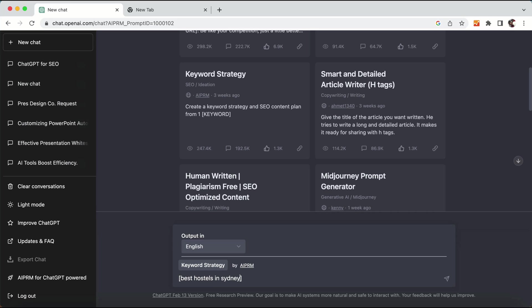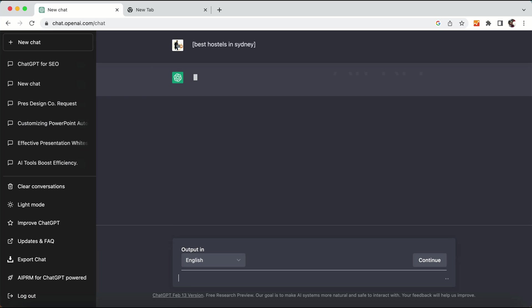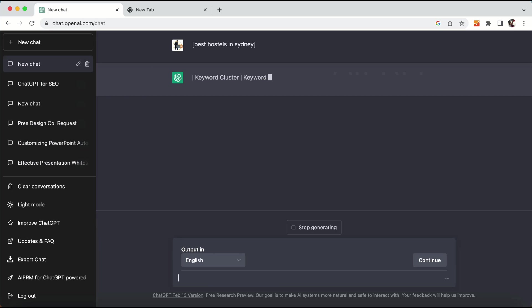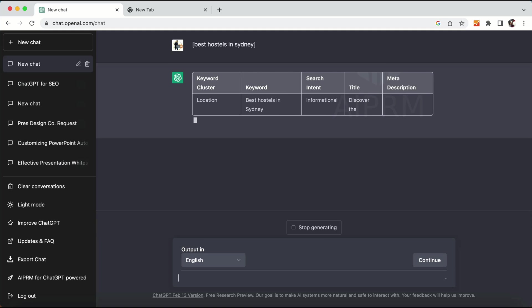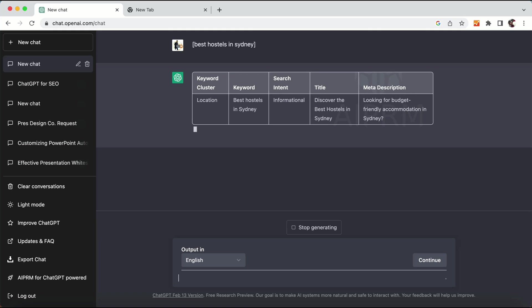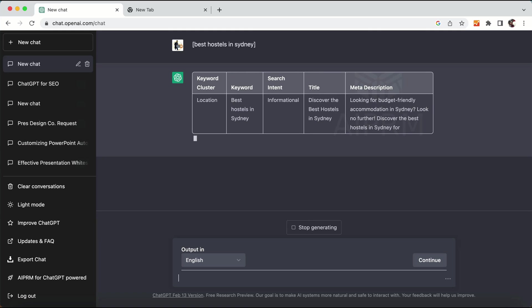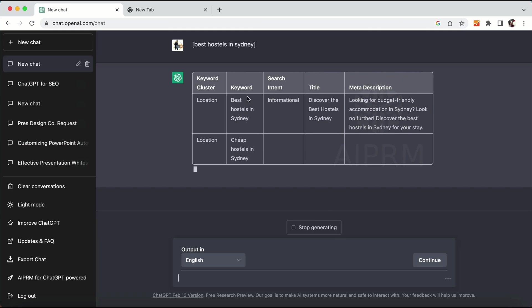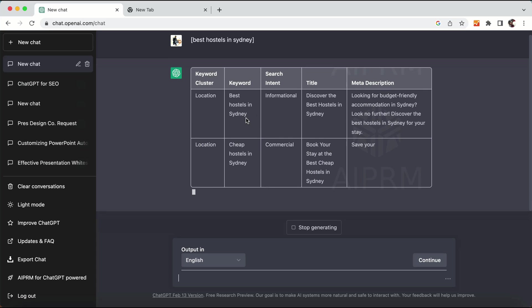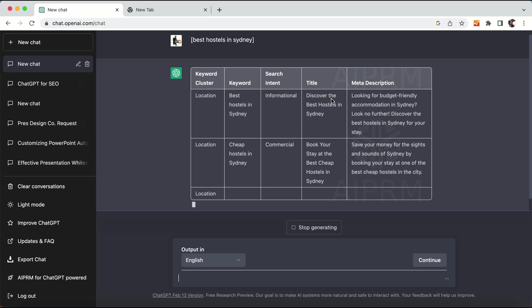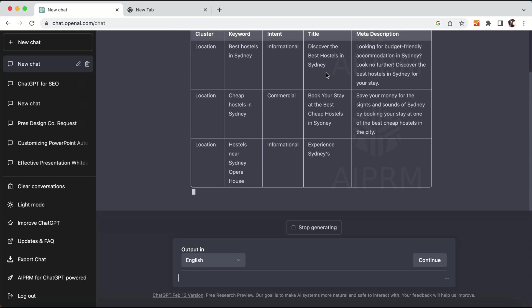So this is the keyword I am thinking of writing a blog post on. This will give all the information such as keyword cluster, keyword search intent, title, and meta description for the blog article. You can see it is showing keywords like 'best hostels in Sydney', search intent, information, title, and 'Discover the Best Hostels in Sydney'.